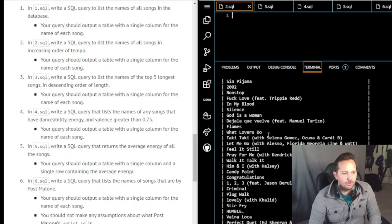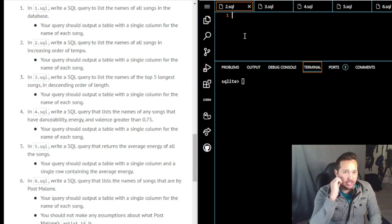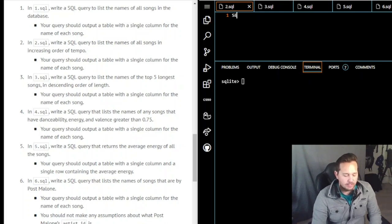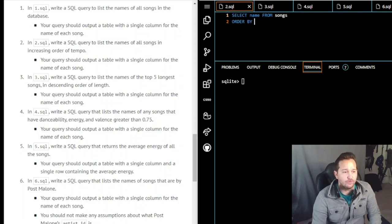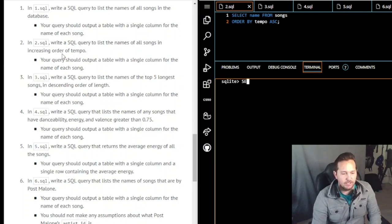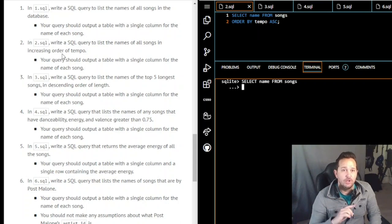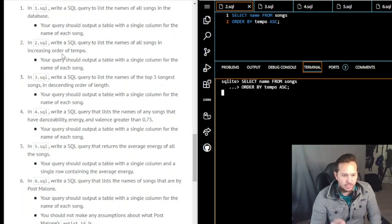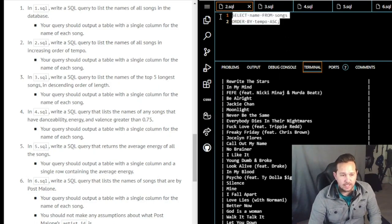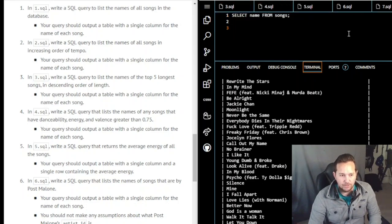Query two asks for an SQL query to list the names of all songs in increasing order of tempo. We want the names ordered ascending by tempo. The query is: SELECT name FROM songs ORDER BY tempo ASC; — you can enter it across multiple lines since SQLite waits for the semicolon before executing. We run it, get the output, copy it, and paste it into our answers file.